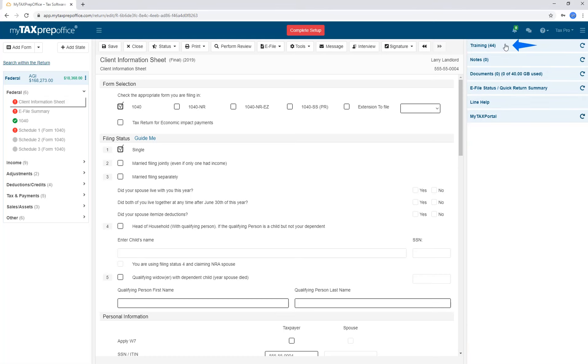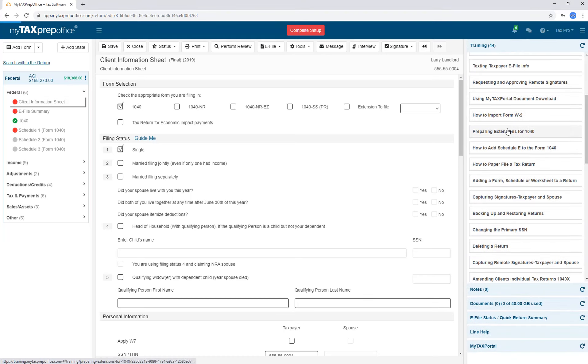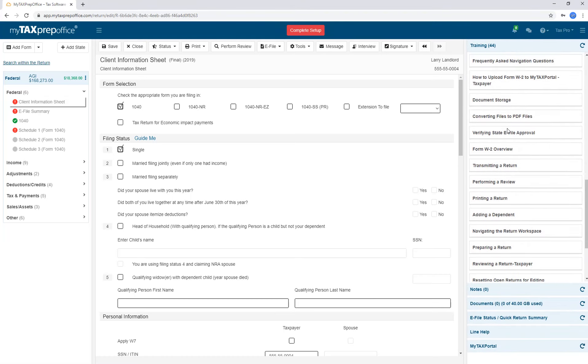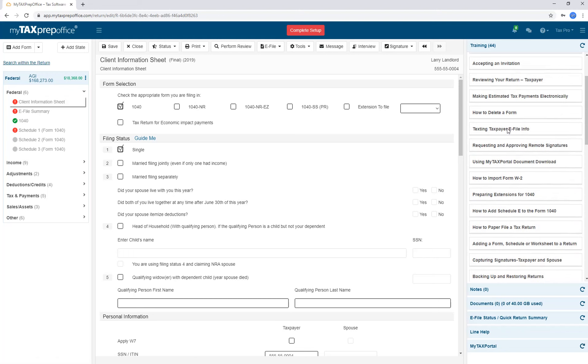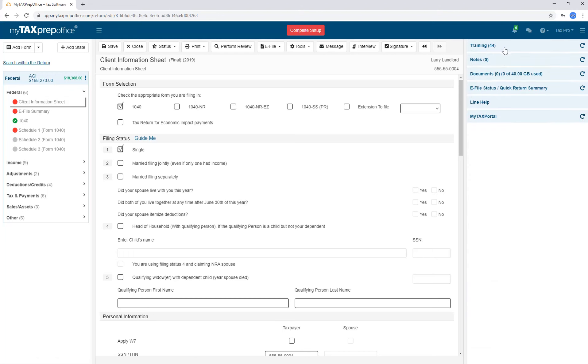The Training section displays training articles or 2-3 minute training videos based on the form, field, or area of the program you're in.